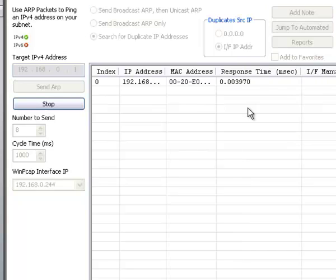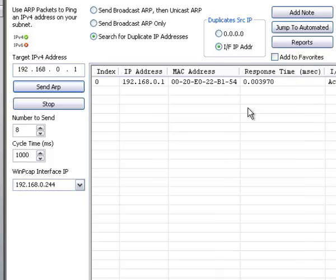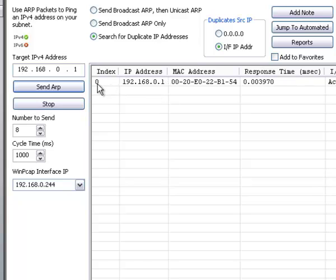So I'm sending it out and I do know that we do not happen to have a second computer with the same IP address. So in reality, all we end up with is the one response.